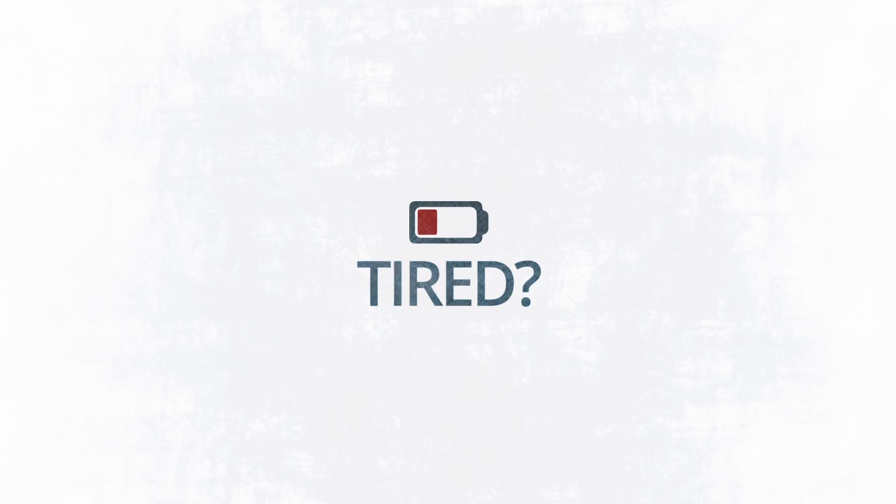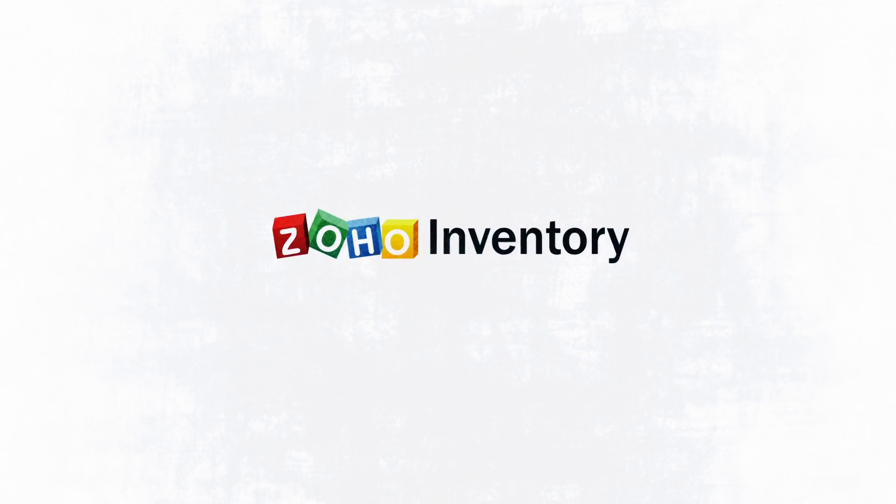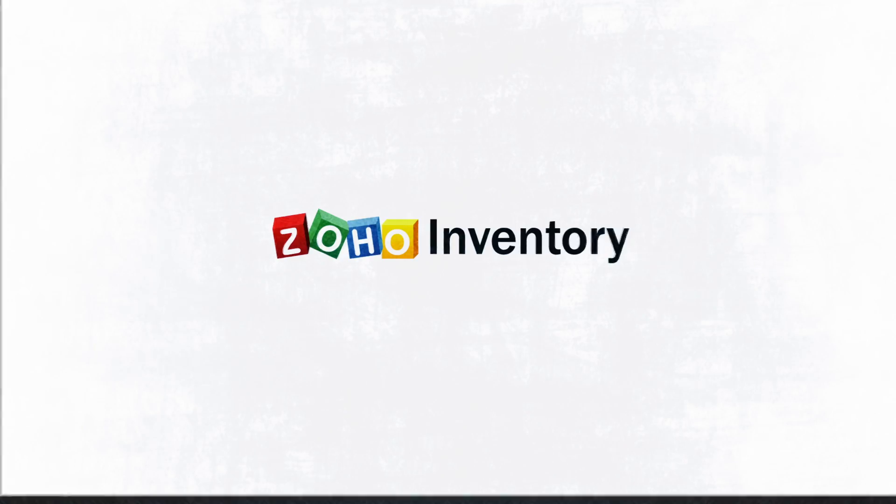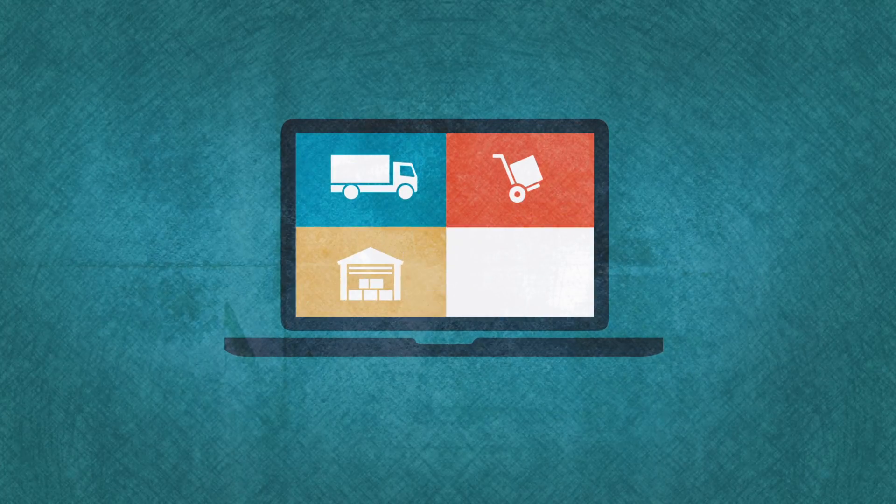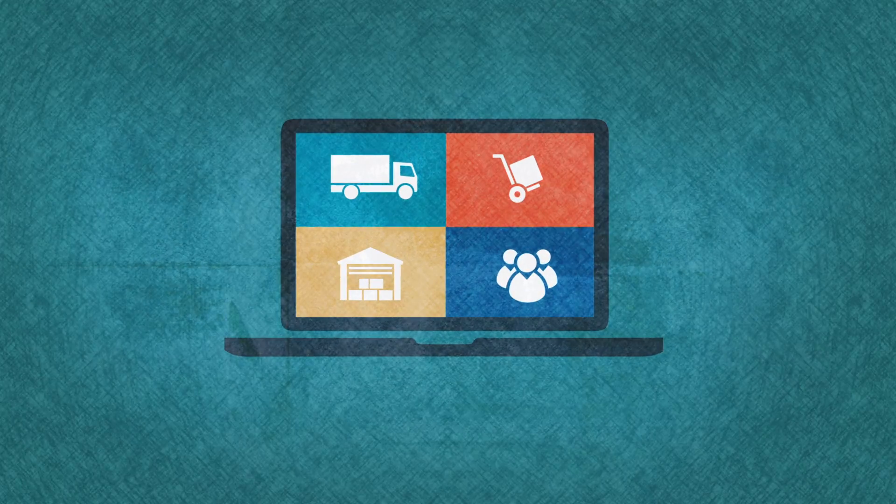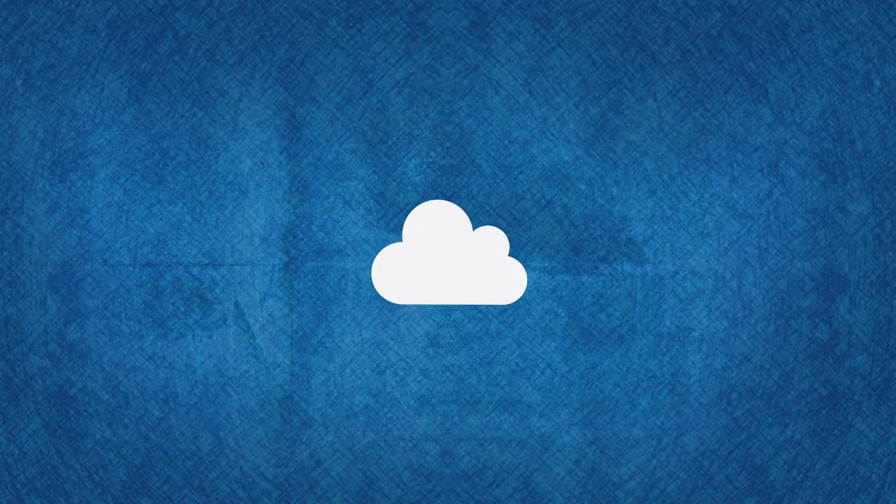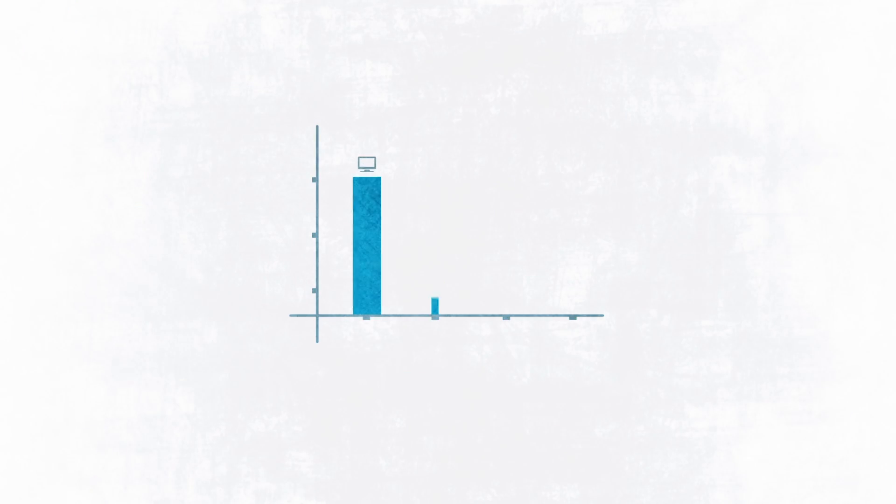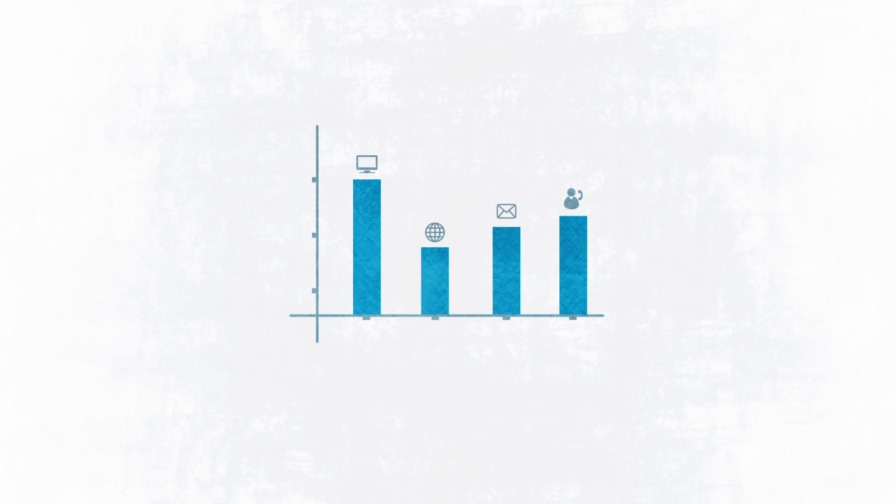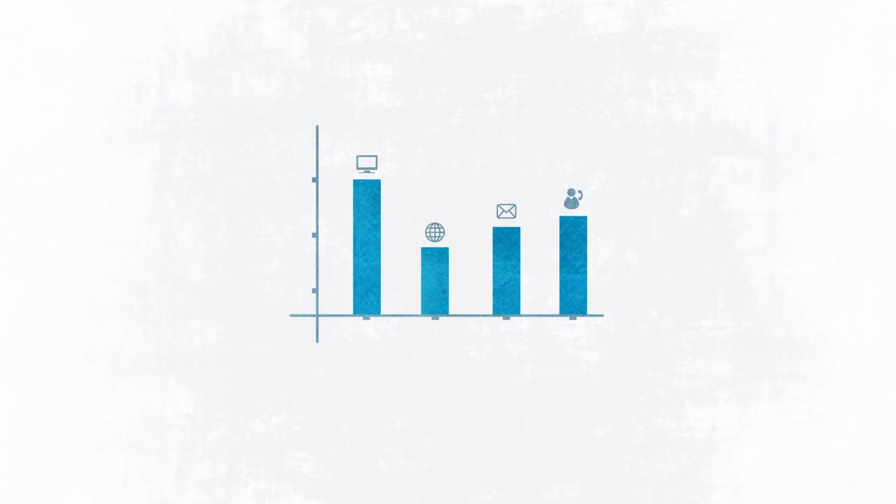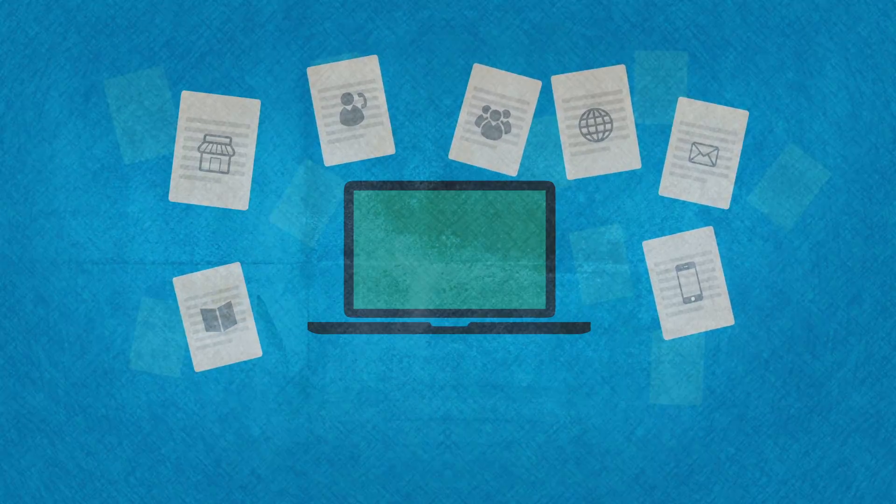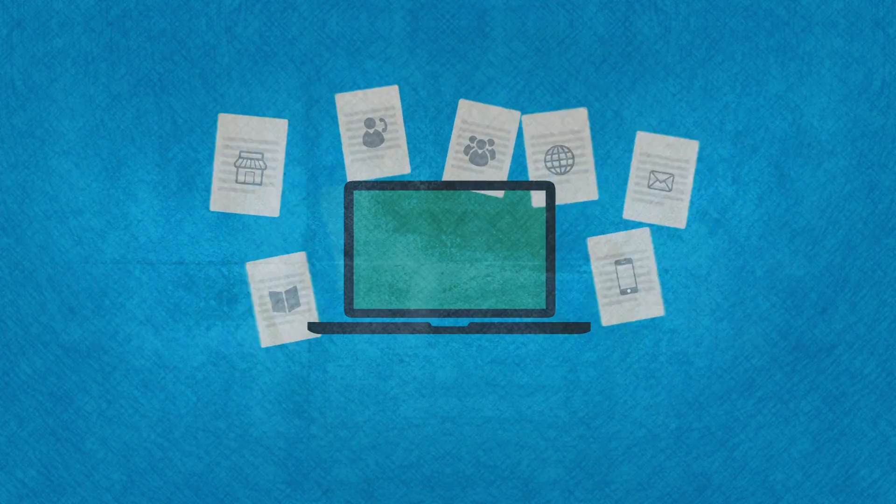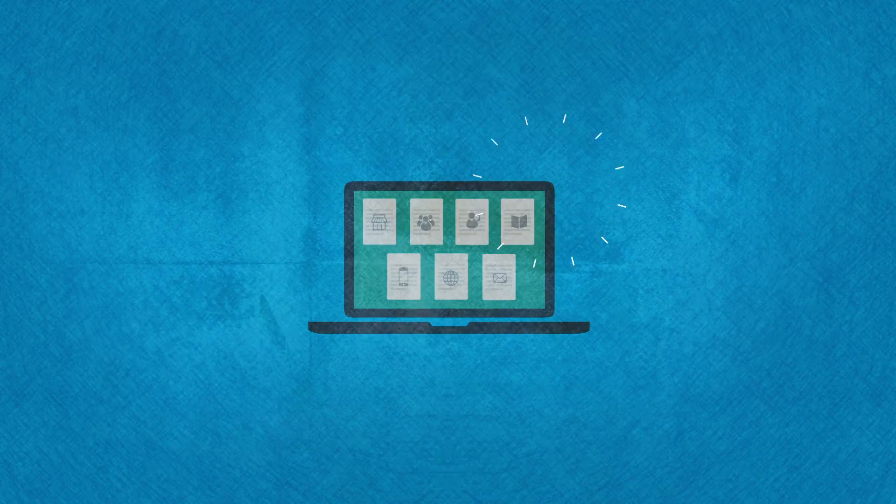Tired? Introducing Zoho Inventory. An online inventory management software that helps you manage online and offline orders and keep track of stock levels across multiple channels. This significantly reduces the troubles you face with multi-channel selling.